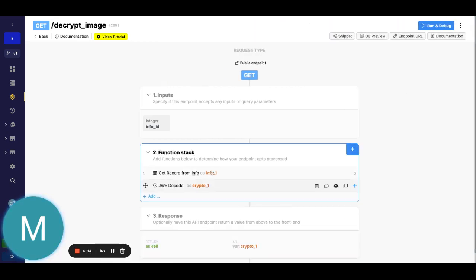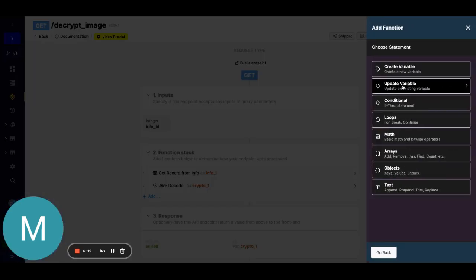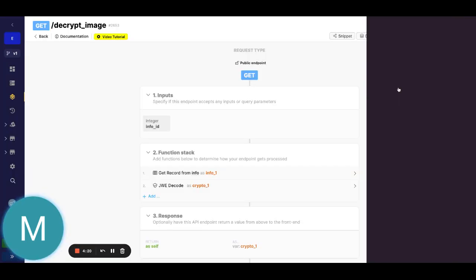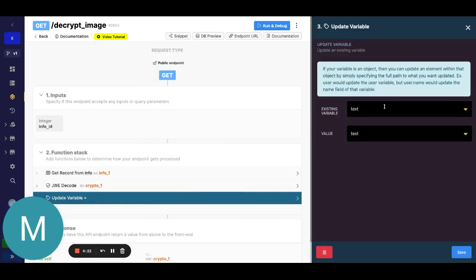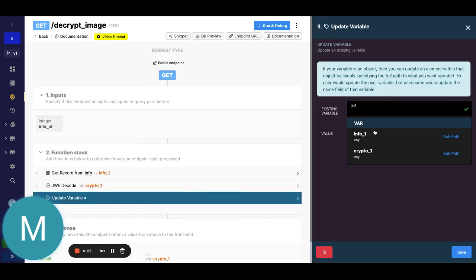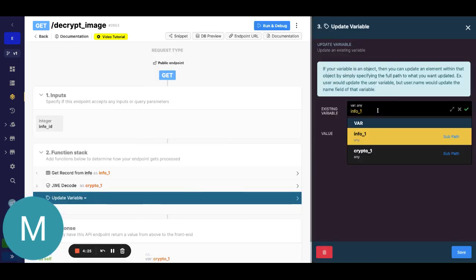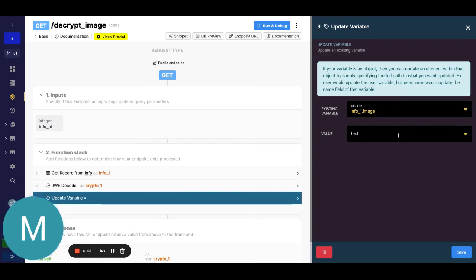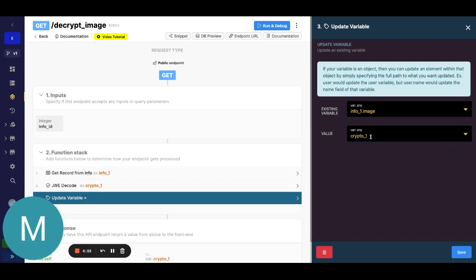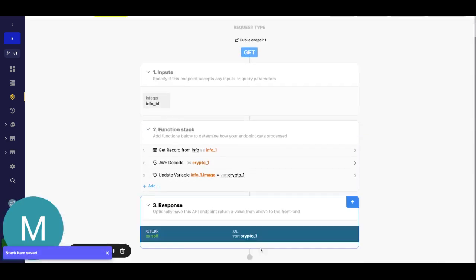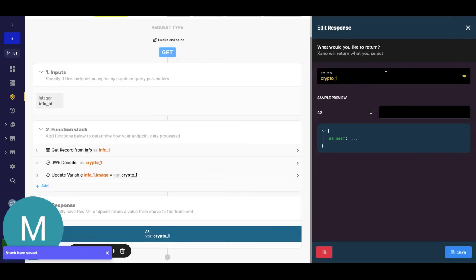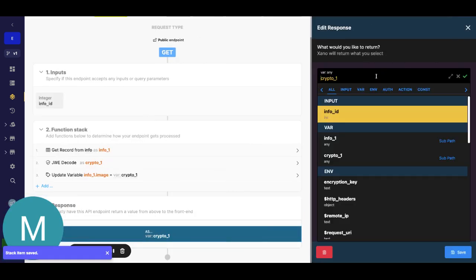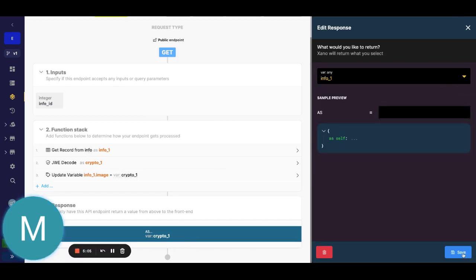So that was just the metadata. If we wanted to attach that to our actual record, what we could do is we could just go to update variable here and we could go get info one and make sure we get our image field. We're going to just replace that with, I'll just actually update this with our result from the JWE decode. So if I save this we can go ahead and just return our entire record info one and hit save.